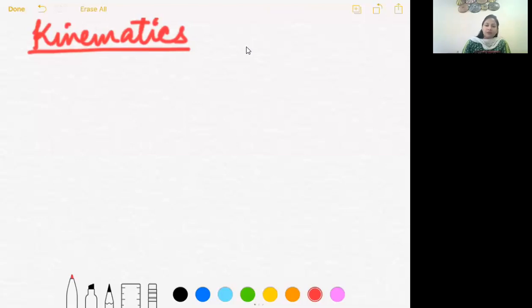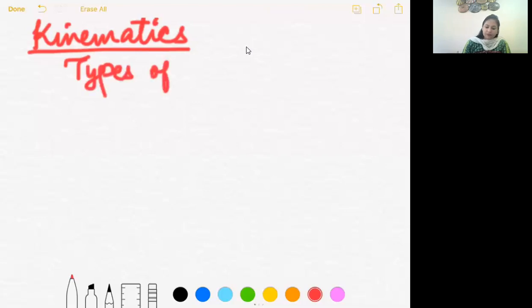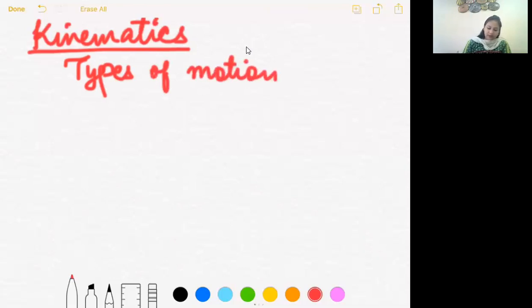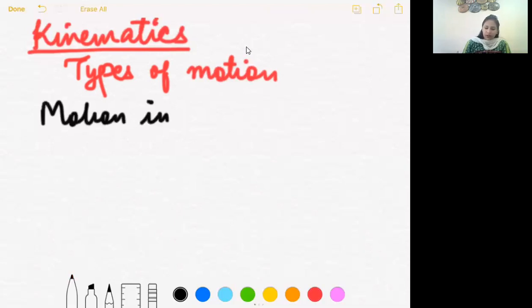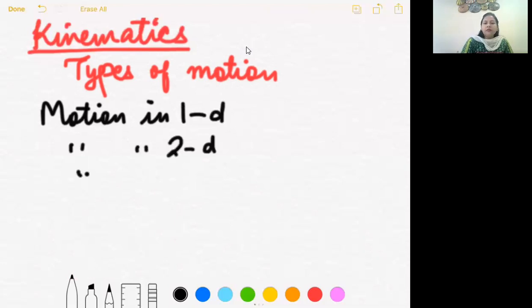Now there are three types of motion: motion in one dimension, motion in two dimensions, and motion in three dimensions.